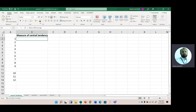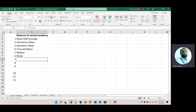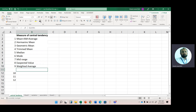We have measures of central tendency like arithmetic mean (simple average or mean), harmonic mean, geometric mean, trimmed mean, median, mode, mid-range, expected value (based on probability data), and weighted average. When we have a large set of data, we divide the data into different parts using quantiles.